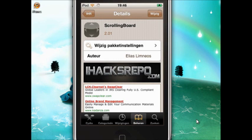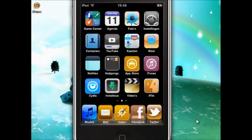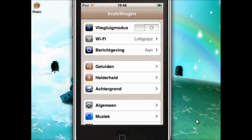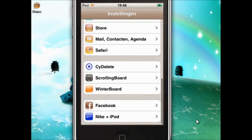After you've installed it, you go to Settings. You scroll a bit down and here it is — Scrolling Board.